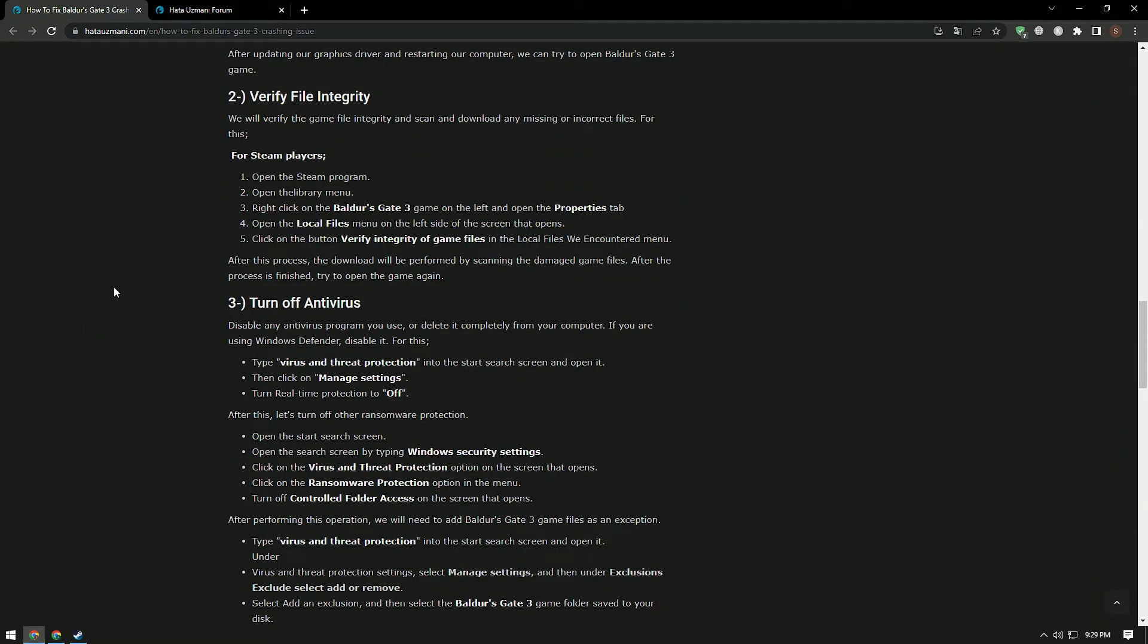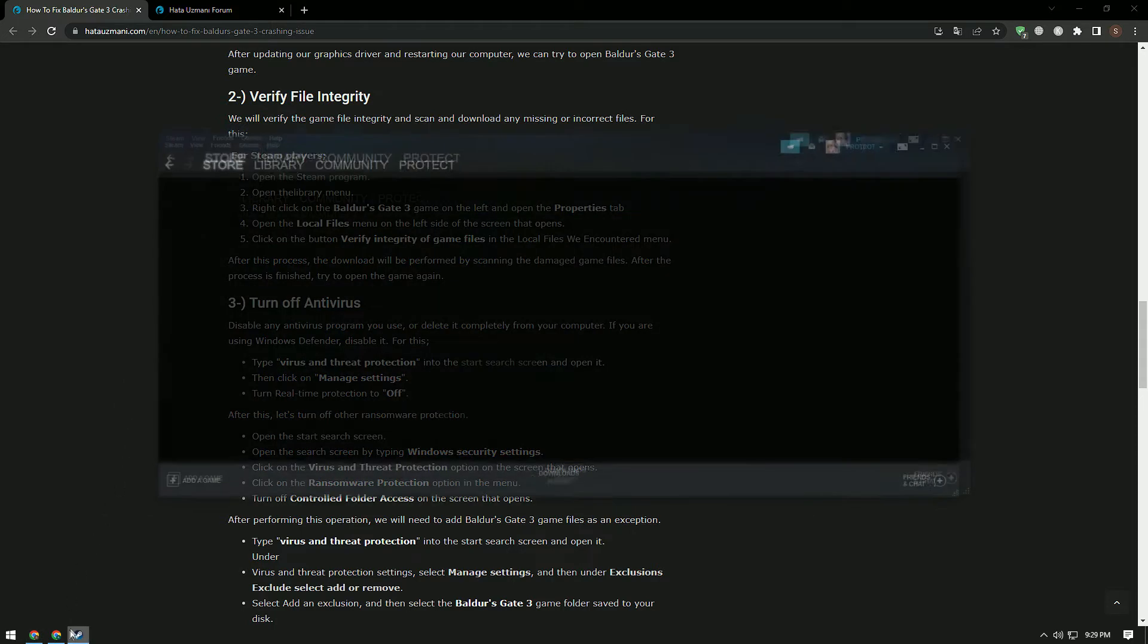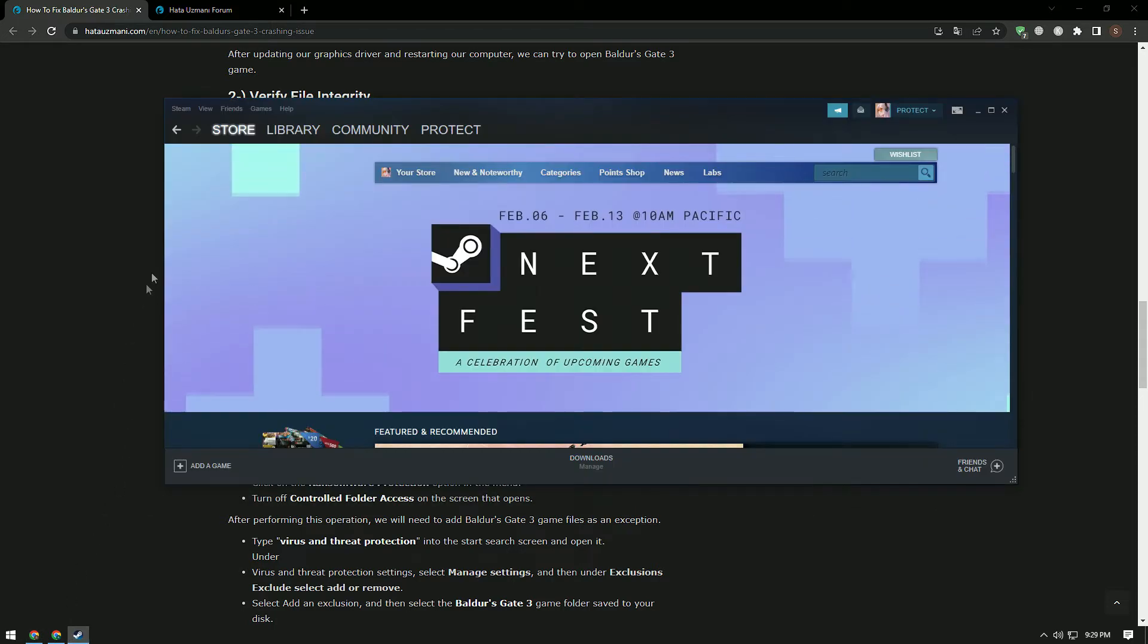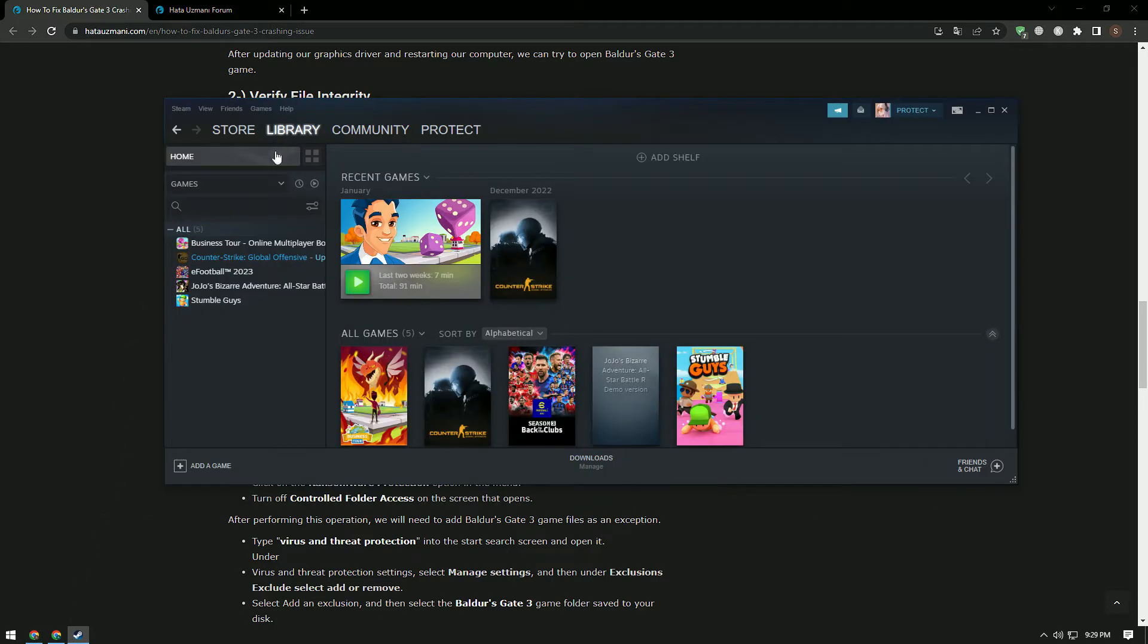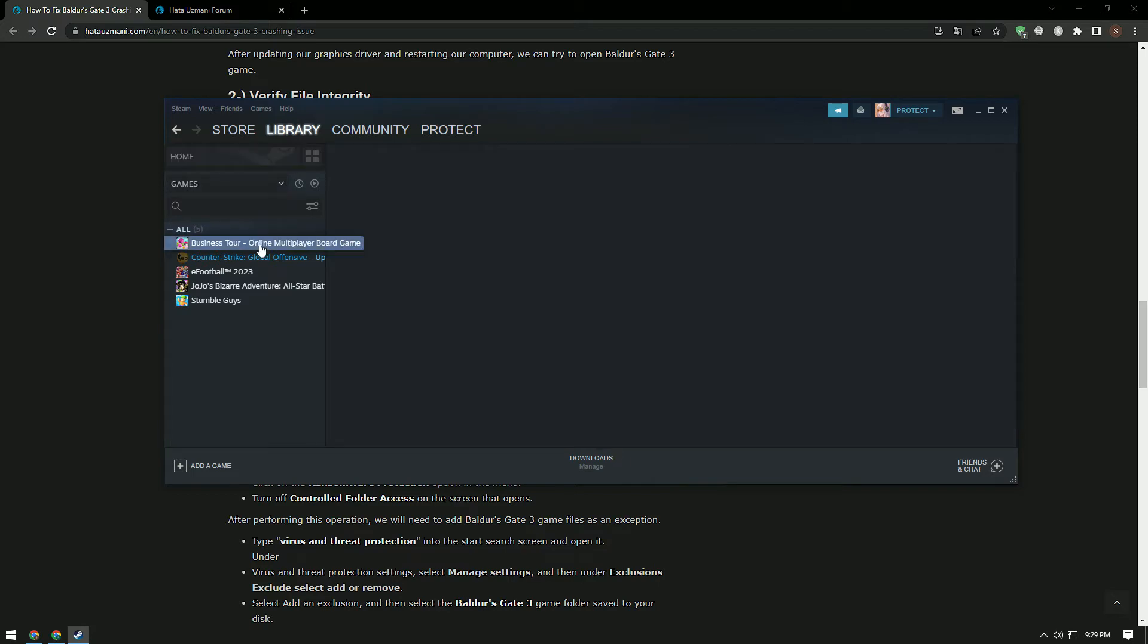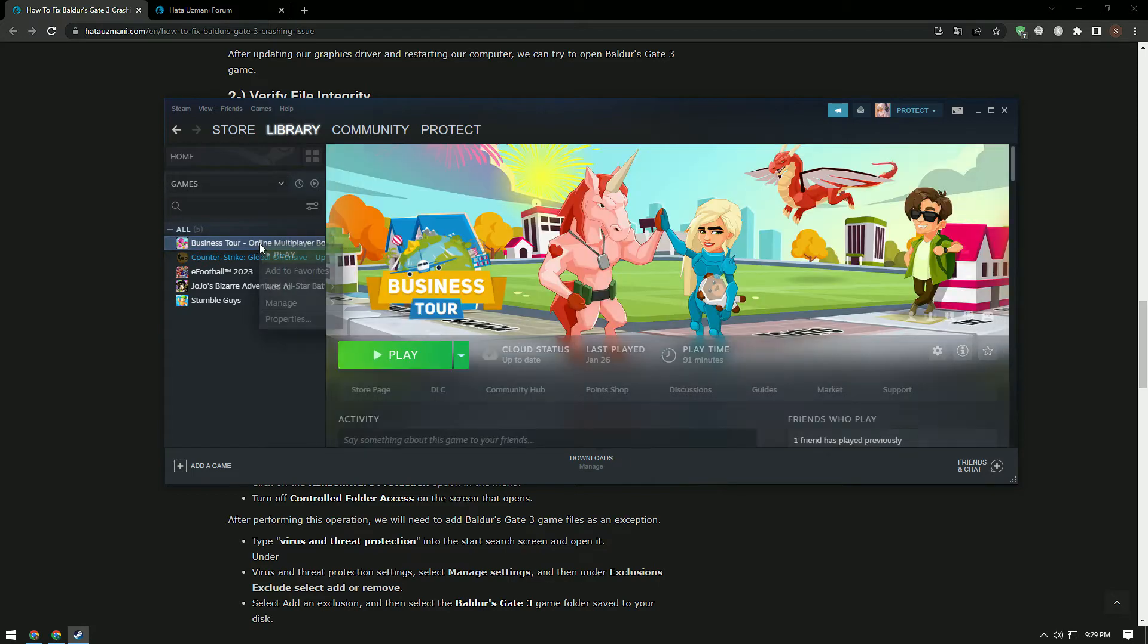We will verify the game file integrity and ensure that any missing or incorrect files are scanned and downloaded. For this, run the Steam application and reach the library menu. Then right-click on Baldur's Gate 3 on the left side and open the properties menu.